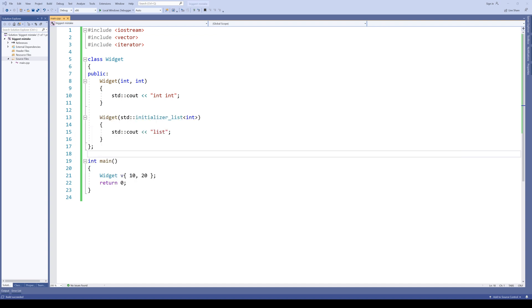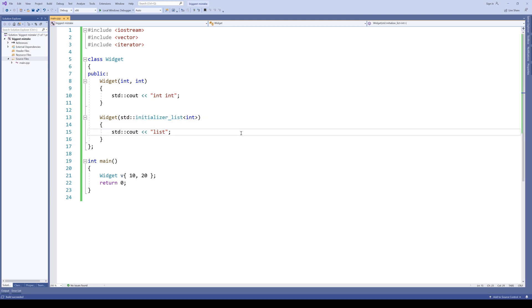Without any changes to the client code, suddenly another constructor is being invoked. Only because someone added the initializer list here. This simple case resulted in a breaking change. And this is very bad.